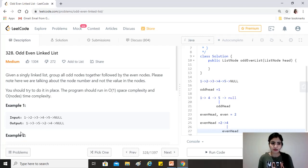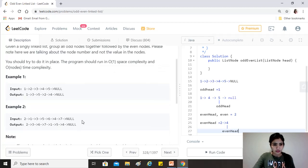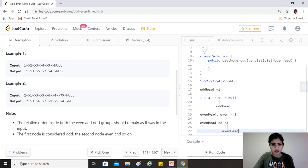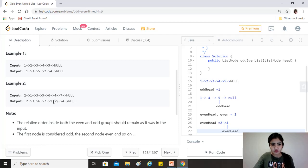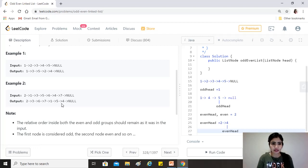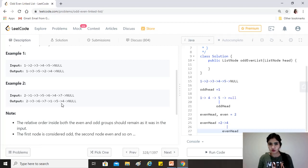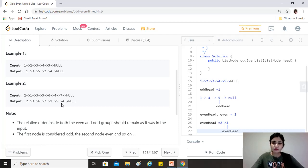Similarly in this example, as you can see, 2, 3, 6, and 7 they are at the odd position, so they come first. And then 1, 5, and 4 they are at even positions and they come after. Note the relative order inside both the even and odd groups should remain as it was in the input. The first node is considered odd, the second node even, and so on.